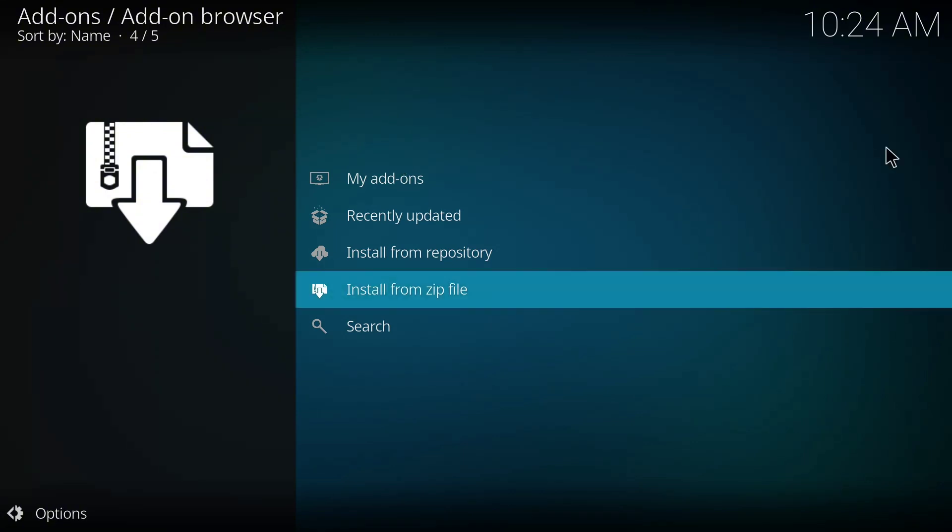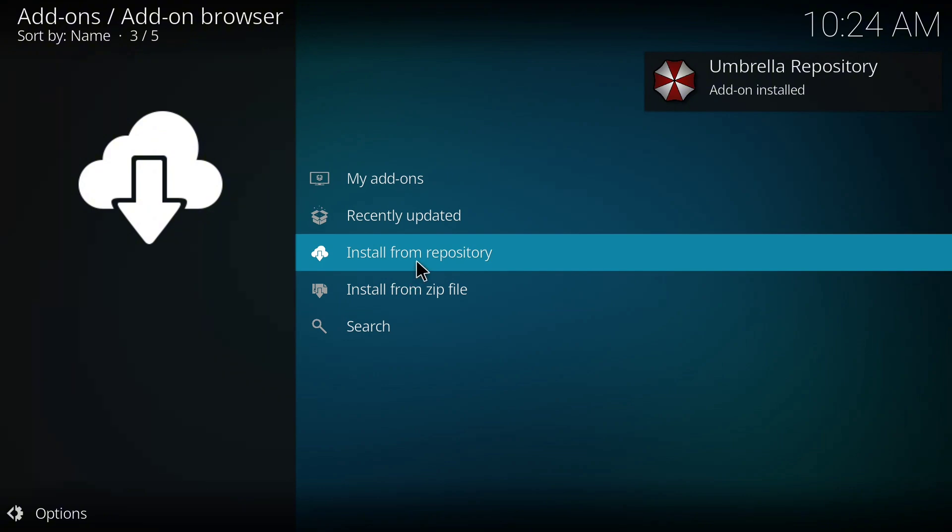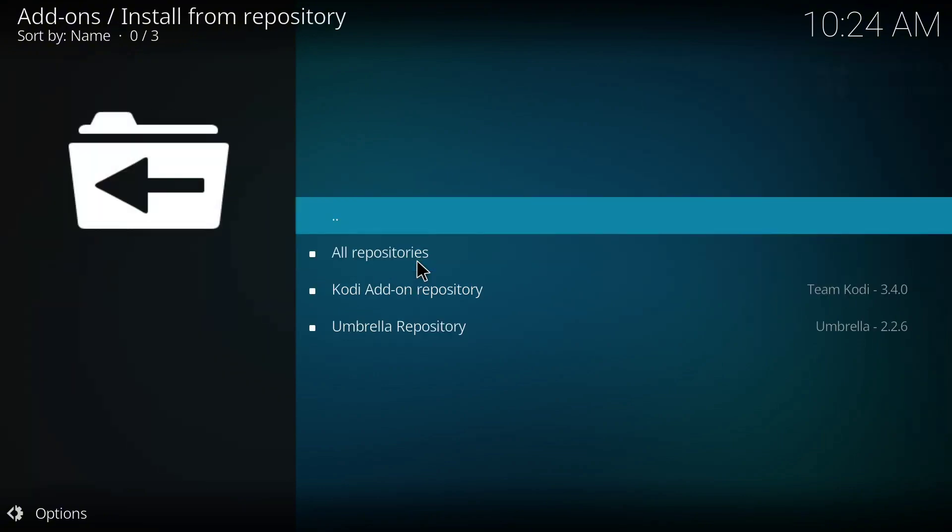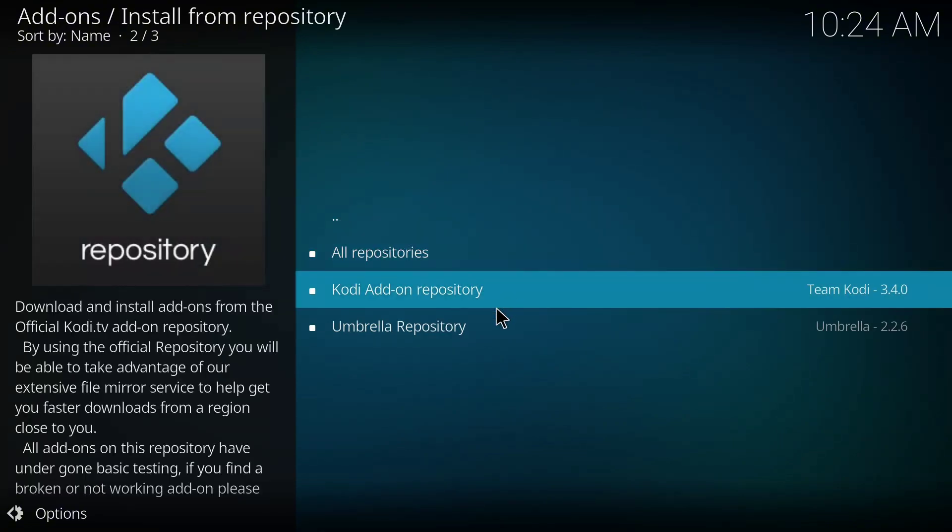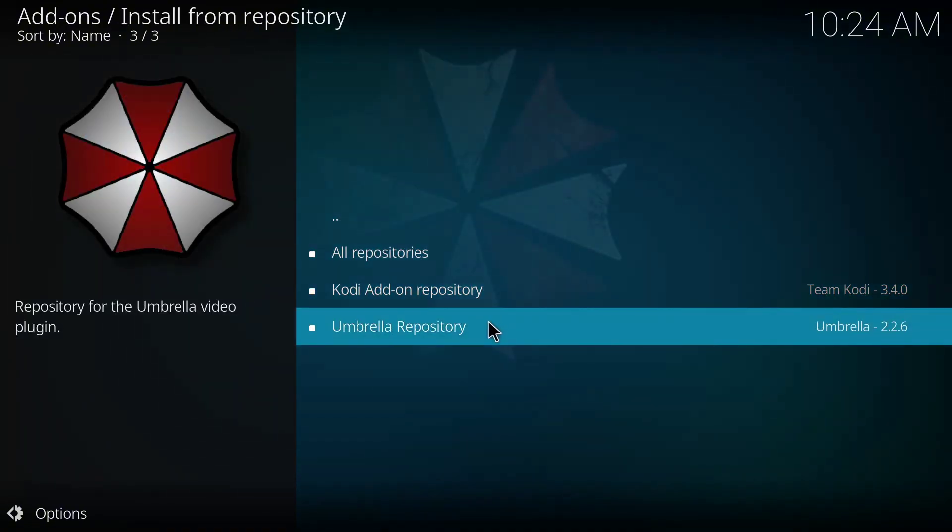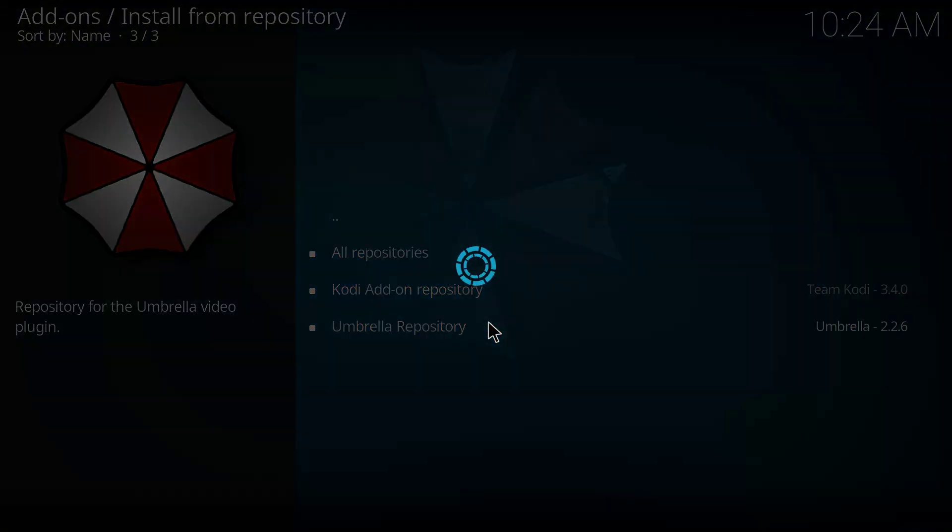I have to pause the video till it's installed. Okay, it's already installed. So I'll go back to Install from Repository, then I'll click on Umbrella Repository and allow it to open.